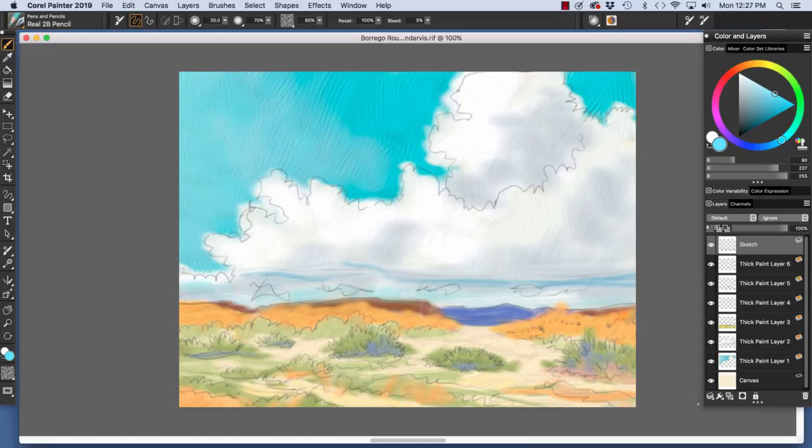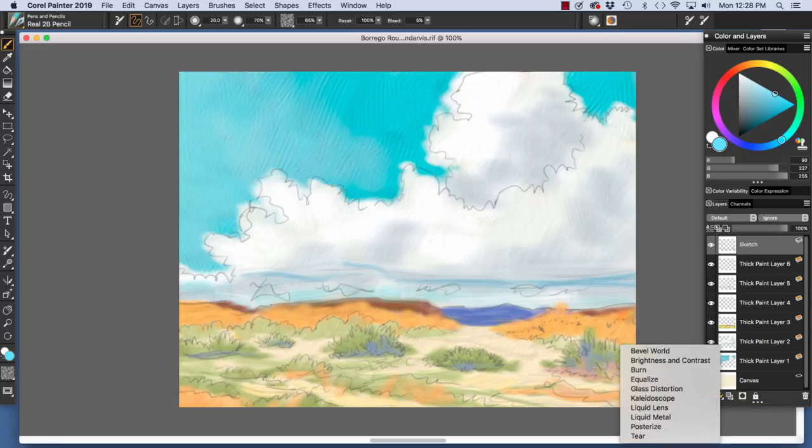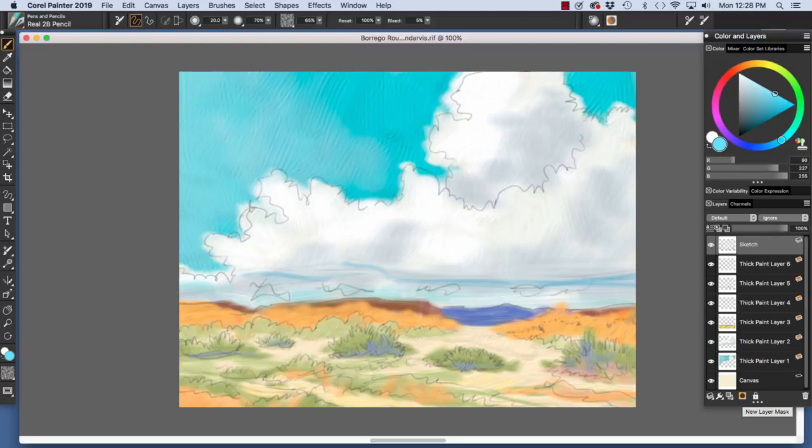Down in the very bottom of the panel, we have the layer commands button. And I'm just going to click right here. You see group layers, ungroup layers, collapse layers, and drop. Here we have the dynamic plugins, and these are special effects that you can apply to layers. Here we have the new layer button. If we click it, we'll create a new layer, which we're going to be doing a little bit later in the video.